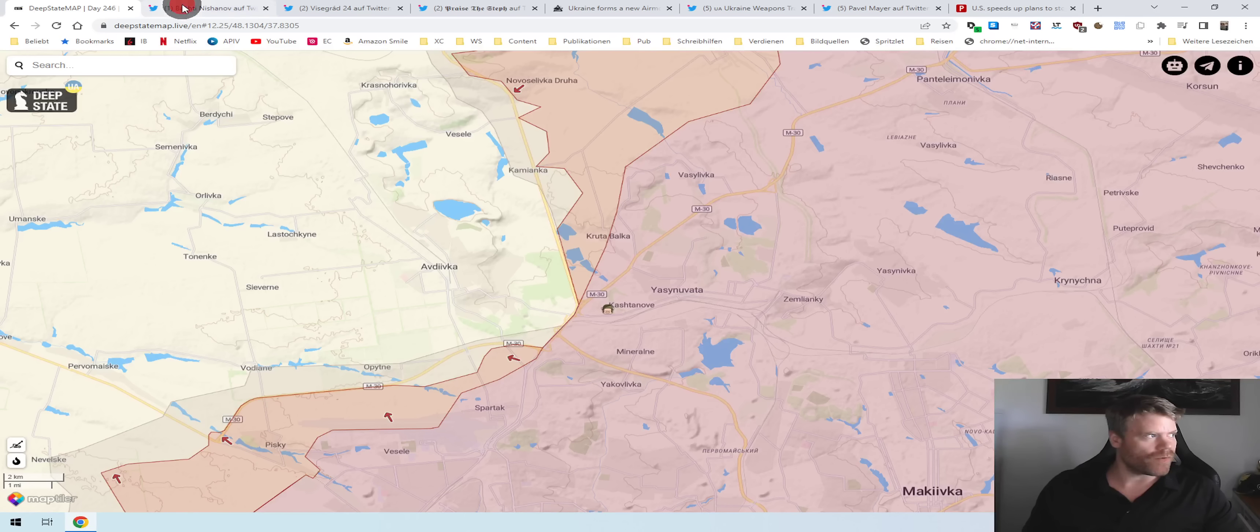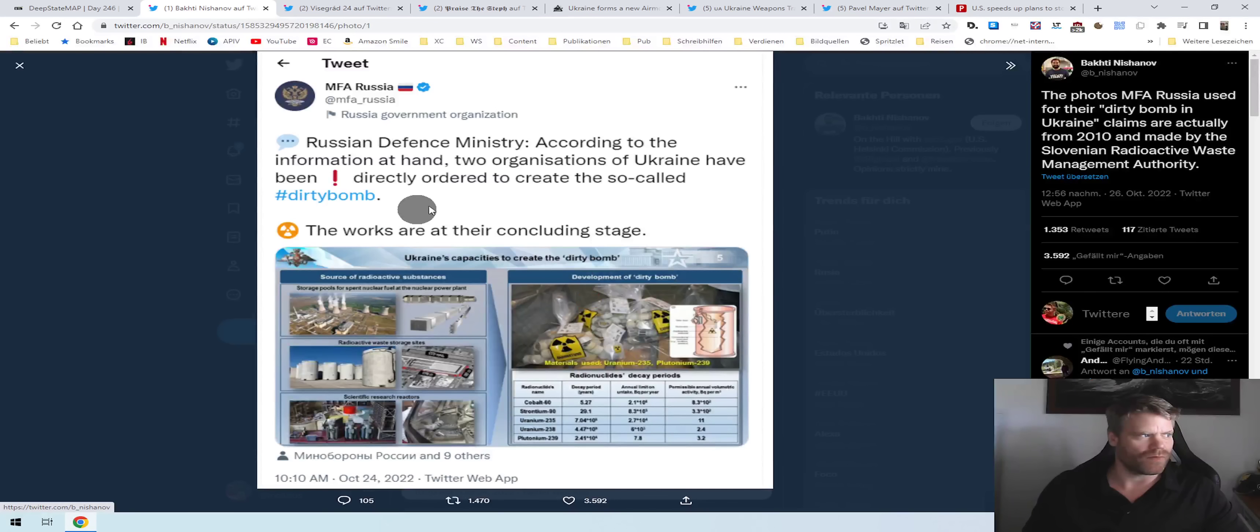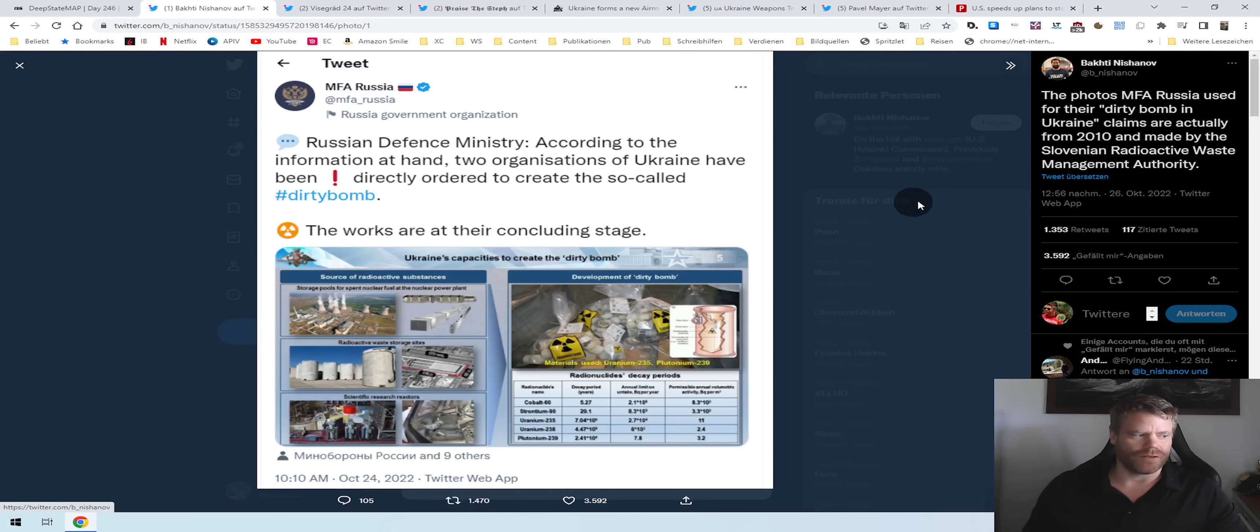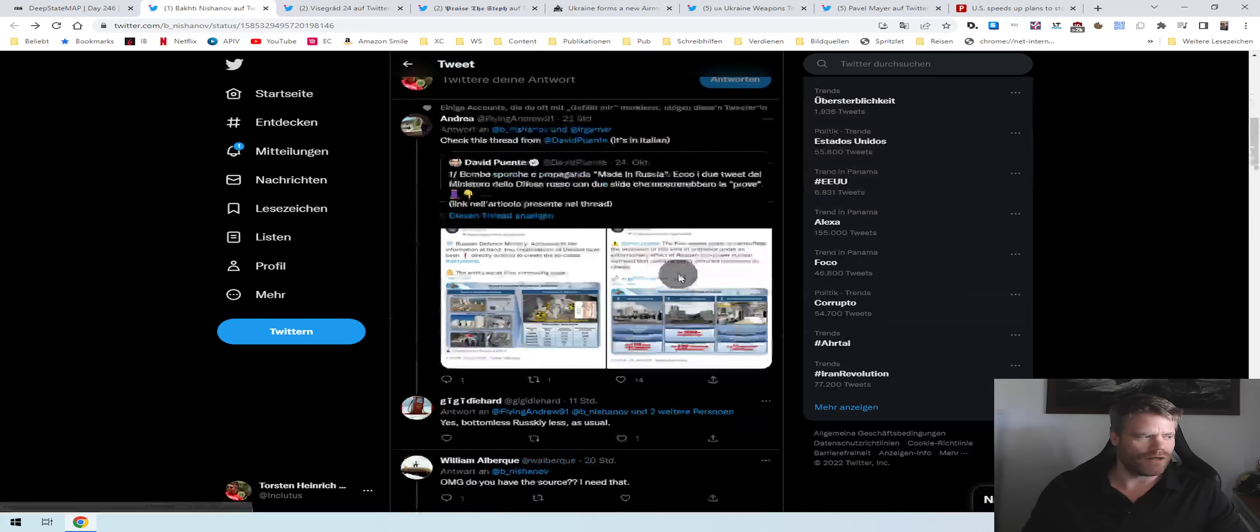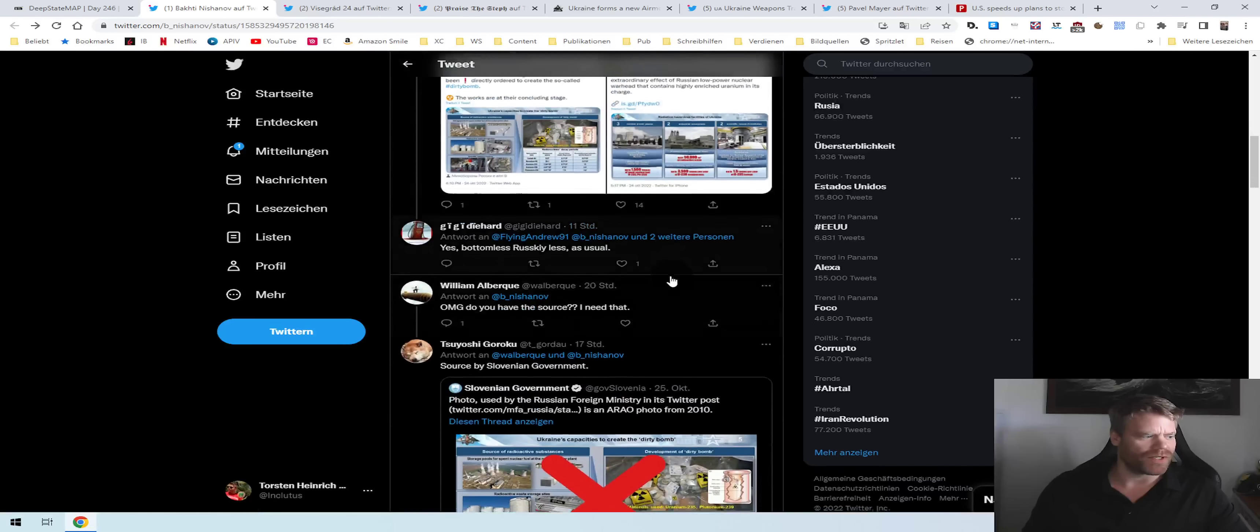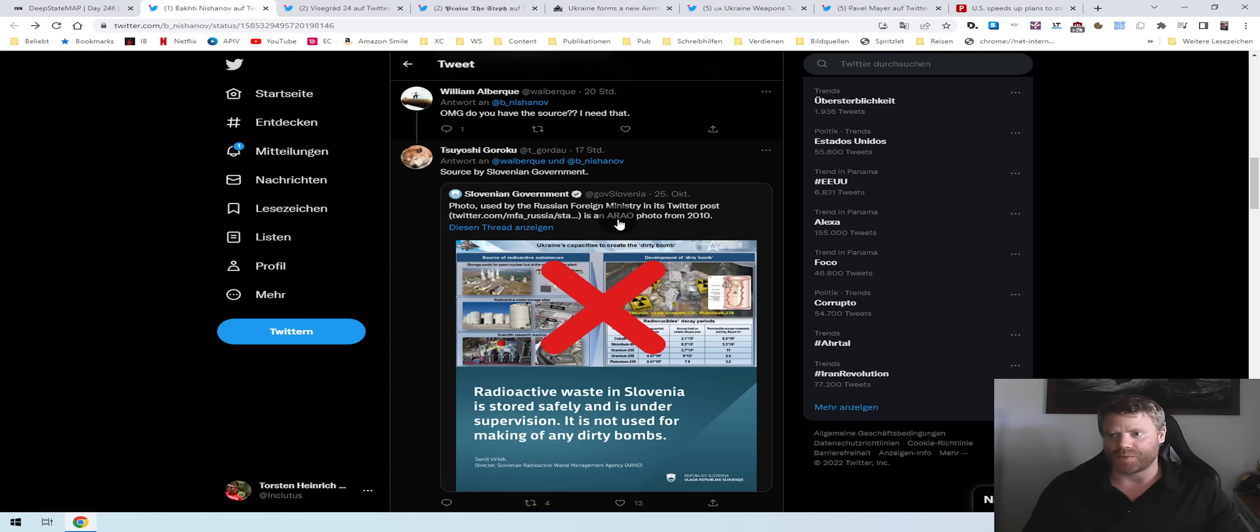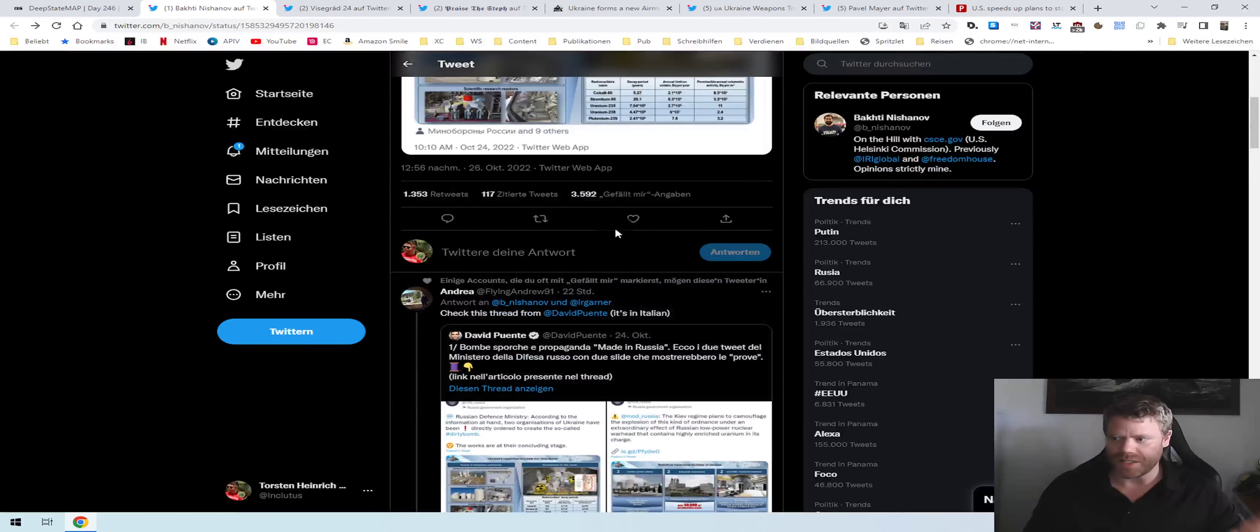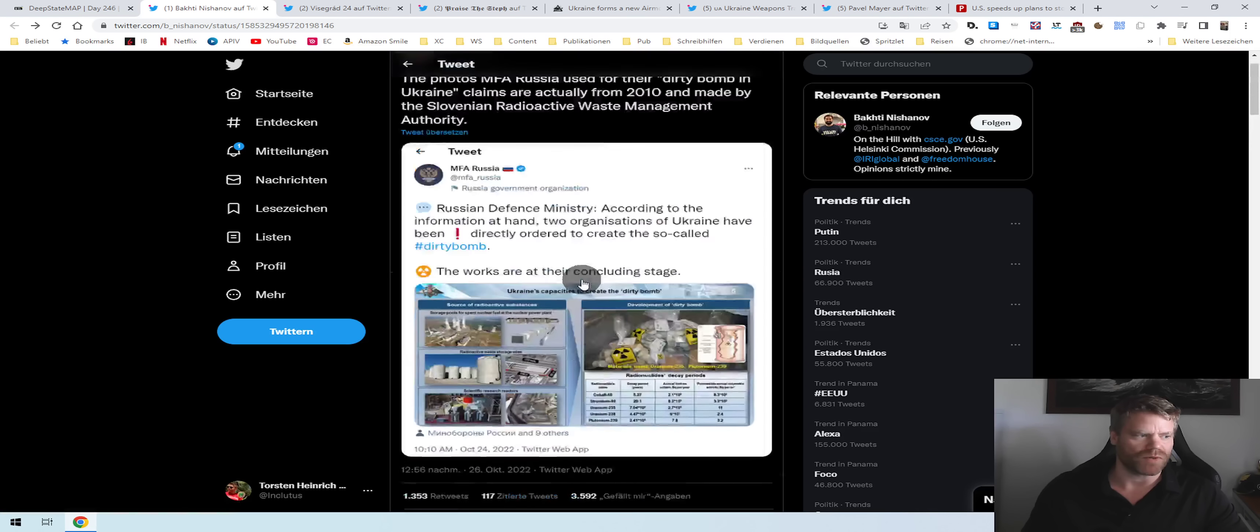Let's start right away with some images that the Russian Ministry of Foreign Affairs posted that are supposed to show the Ukrainian side preparing dirty bombs. It didn't take long for someone to point out that this video is actually from Slovenia, apparently from 2010. You will find the link to that feed as well as the rest on the website a few hours after the video was posted.